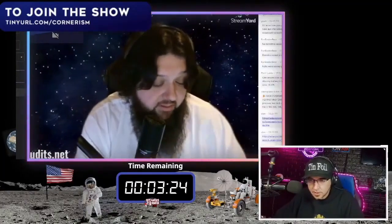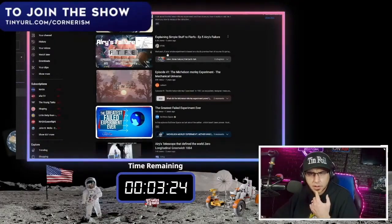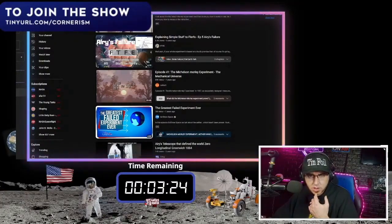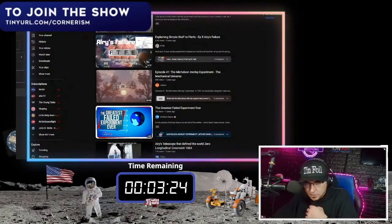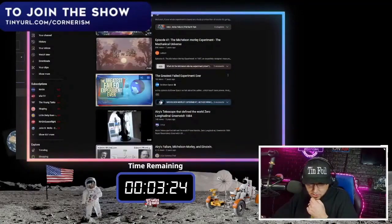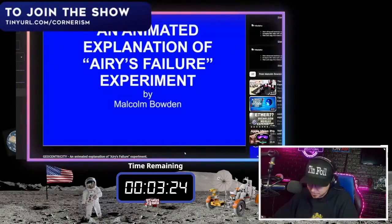The speaker begins casually, noting they started a little early and don't have anything formally prepared. They plan to talk quickly about Airy's Failure and reference a Malcolm Bodem video linked in the private chat, intending to talk over it with no sound. They confirm it's the most famous failed experiment and get ready to proceed.